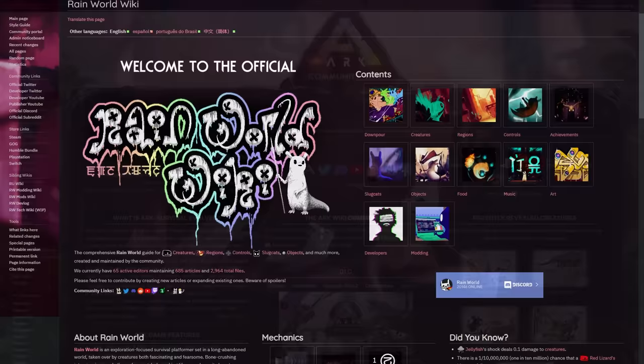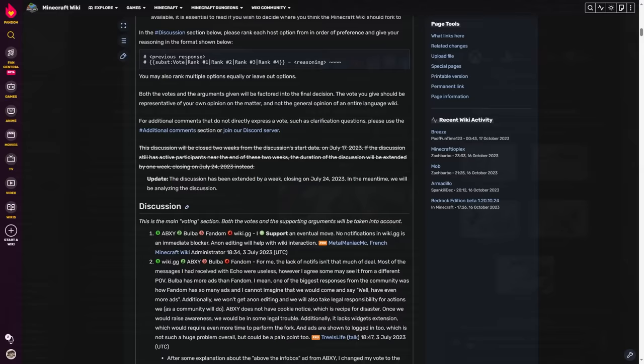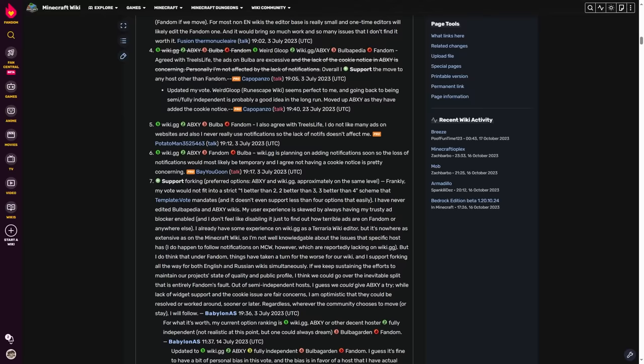And each solution has its own benefits and drawbacks that need to be considered. The Minecraft Wiki community recently engaged in a lengthy discussion regarding this very topic, voting to decide on their new home.